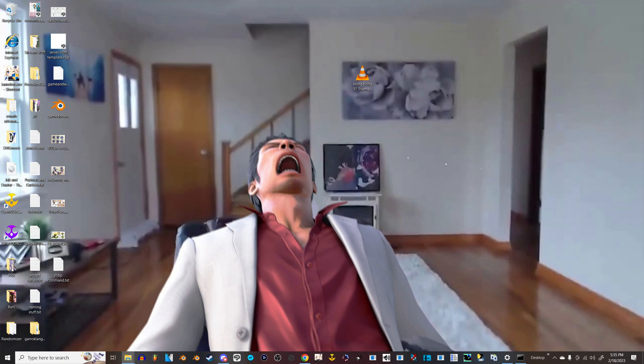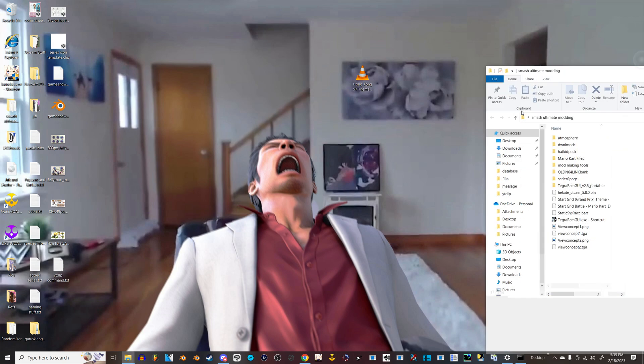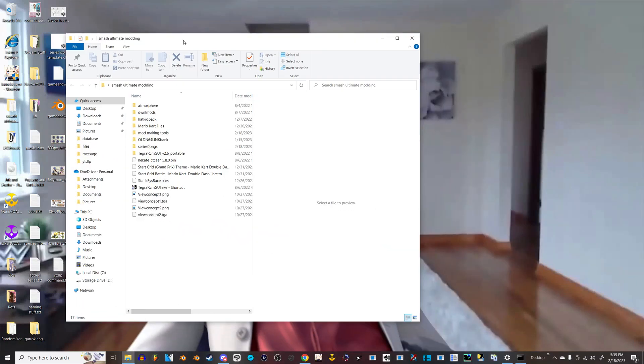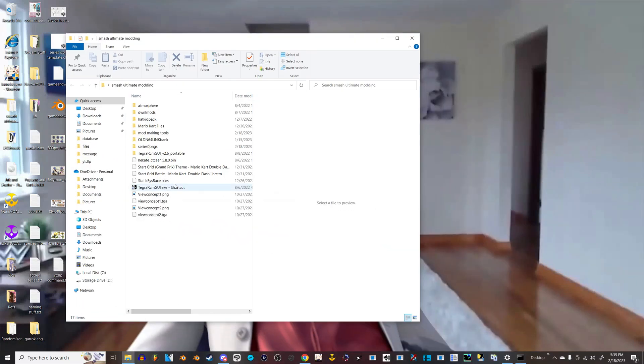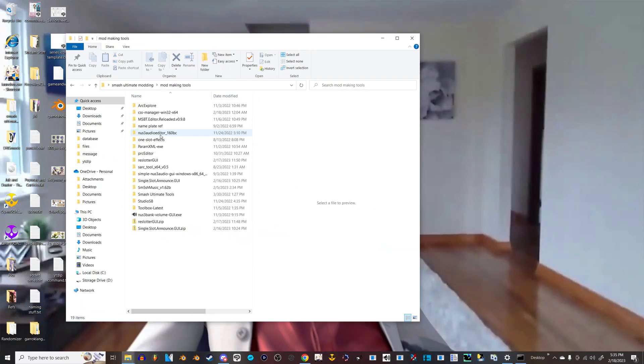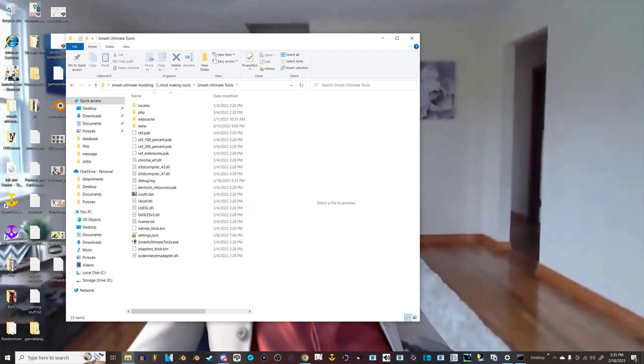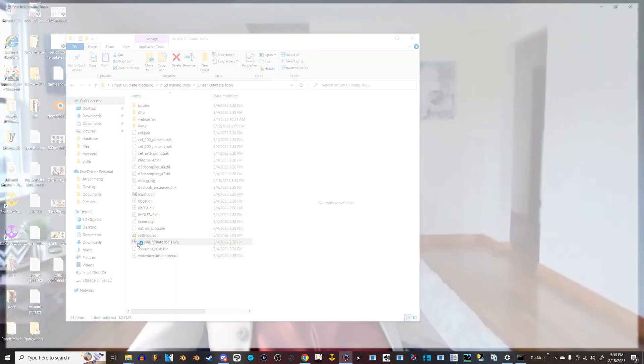So you should have Smash Ultimate Tools installed already and set up. This is where I keep all my stuff. So mod making tools, Smash Ultimate Tools, you should have it all set up already. You should have seen this tutorial to do that. So we launch it.